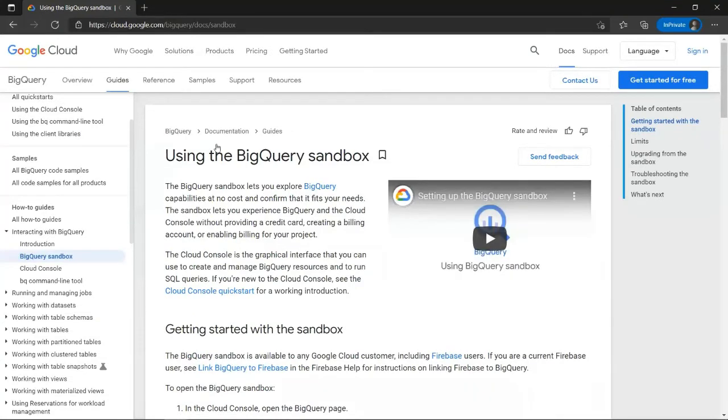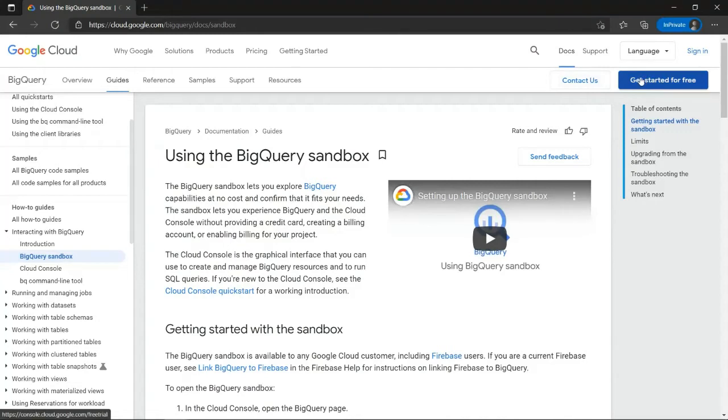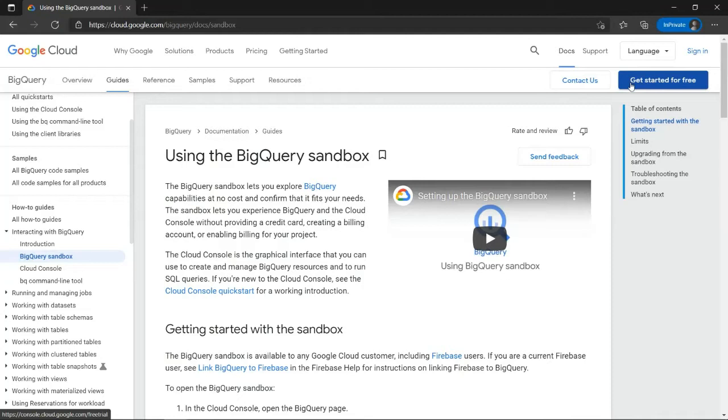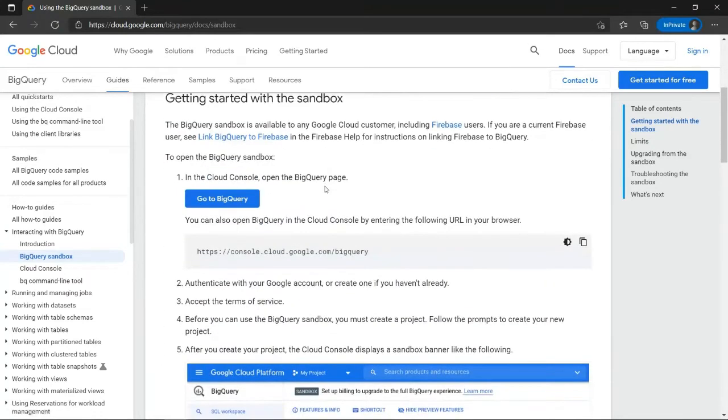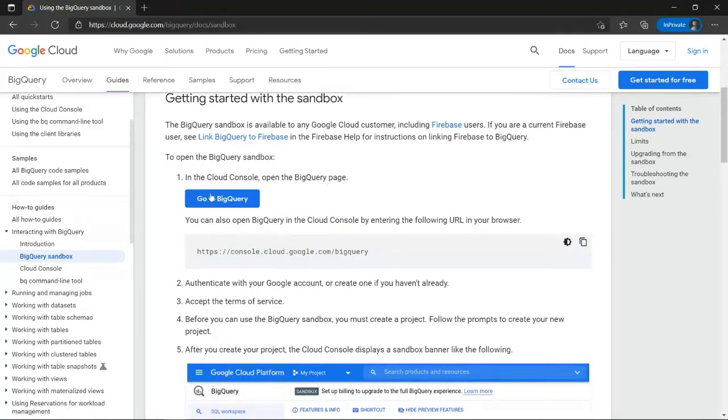Now, it's important here to not click on this option here in the upper right that says get started for free because that will bring us to the trial version of BigQuery in which BigQuery will prompt us to enter credit card information and will provide you with a trial for one year use of BigQuery for free. But we want to use the completely free version that does not require any credit card information which can be found over here if you click on Go to BigQuery.